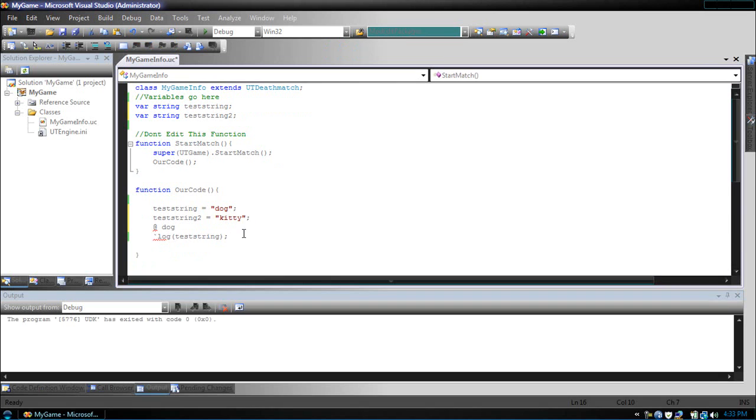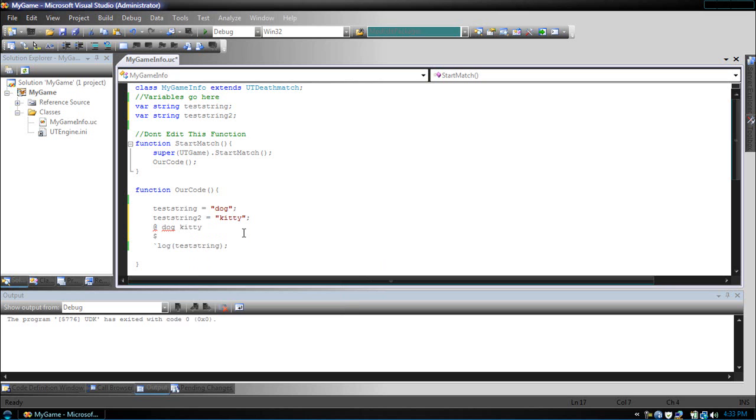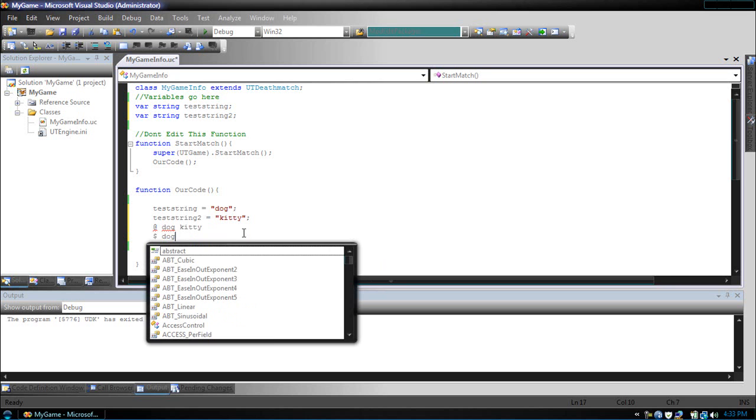But, if we were to use a money symbol, they would combine the strings to make dog, kitty. Now, these special characters may seem odd at first, and believe me they do.